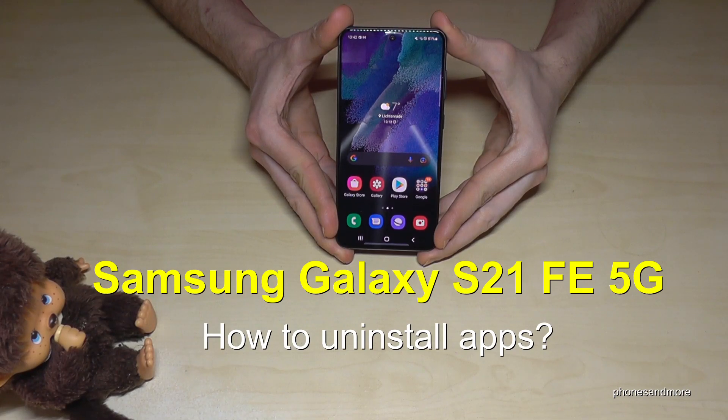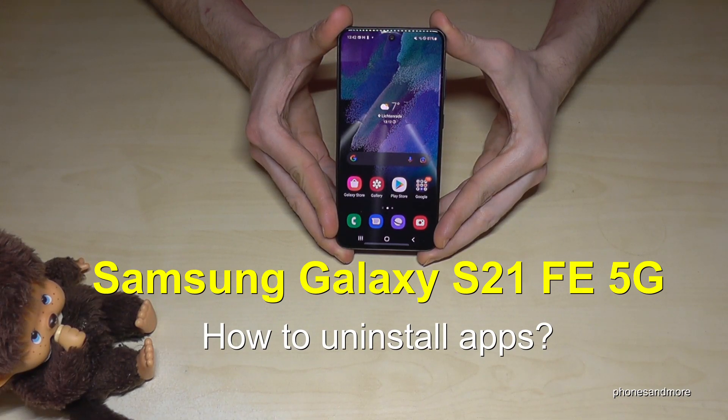Hello everybody. I want to show you with this video how you can uninstall apps on the Samsung Galaxy S21 Fan Edition.